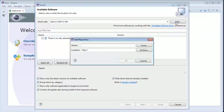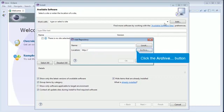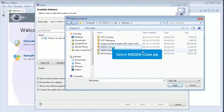In the Repository dialog box, select the Archive button to open a file browser. Here, navigate to the location of NSDEE installation media and select NSDEE.core.zip.